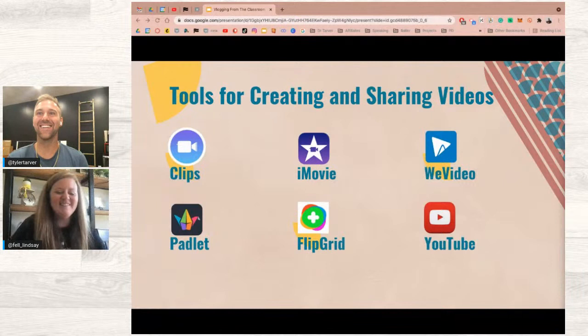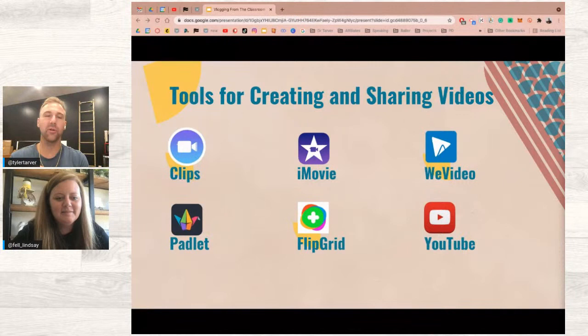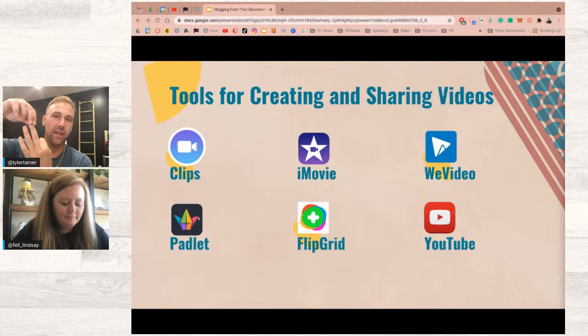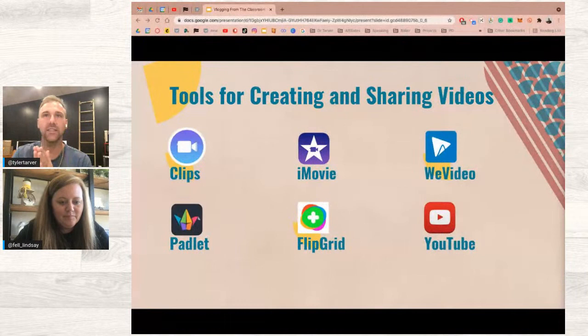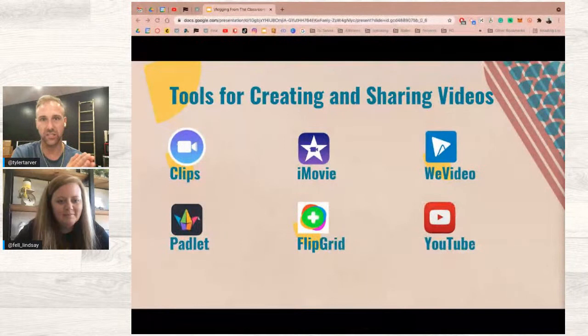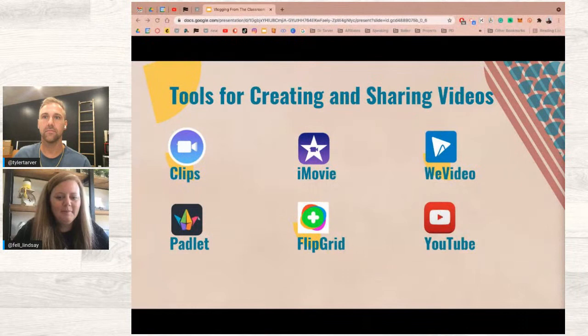YouTube has three main visibility options. Private means only you can see it since you own the channel. Public means anyone can watch and find it. Unlisted is your safe zone — you can't find it unless someone gives you the direct link. Many people who don't want the video fully public but want it accessible to parents and students set it to unlisted and share the link directly.